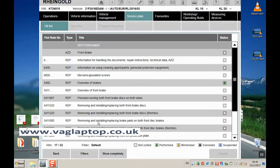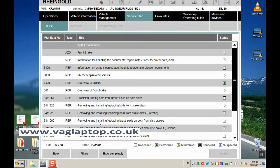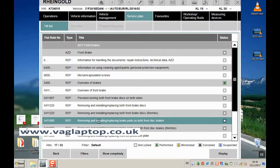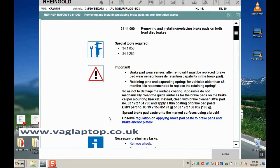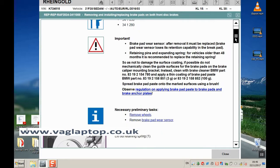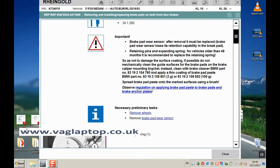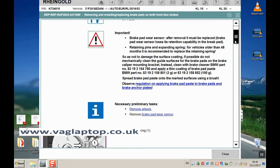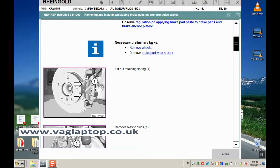We've got removing and installing, replacing brake pads on both front disc brakes. If we double-click on that, it takes you through the whole process: the special tools if any are required, important warning information, and preliminary tasks that need to be completed first.